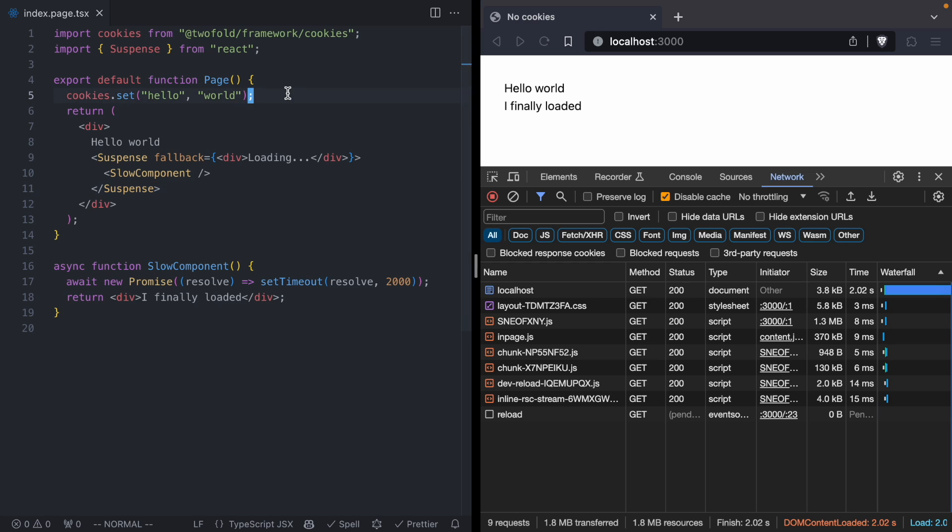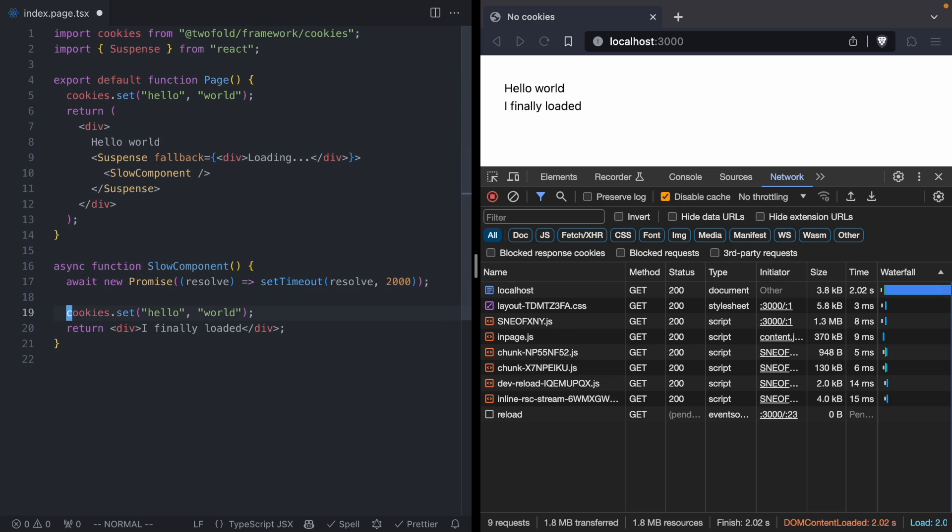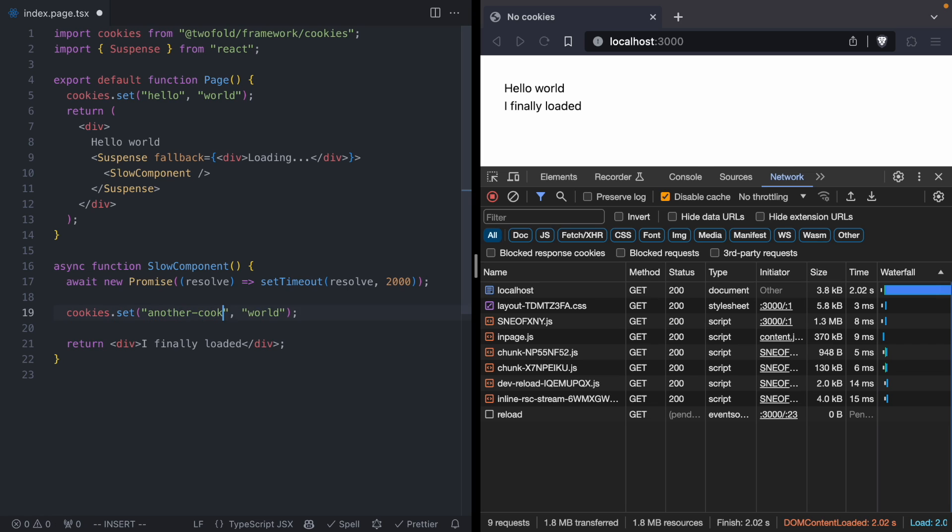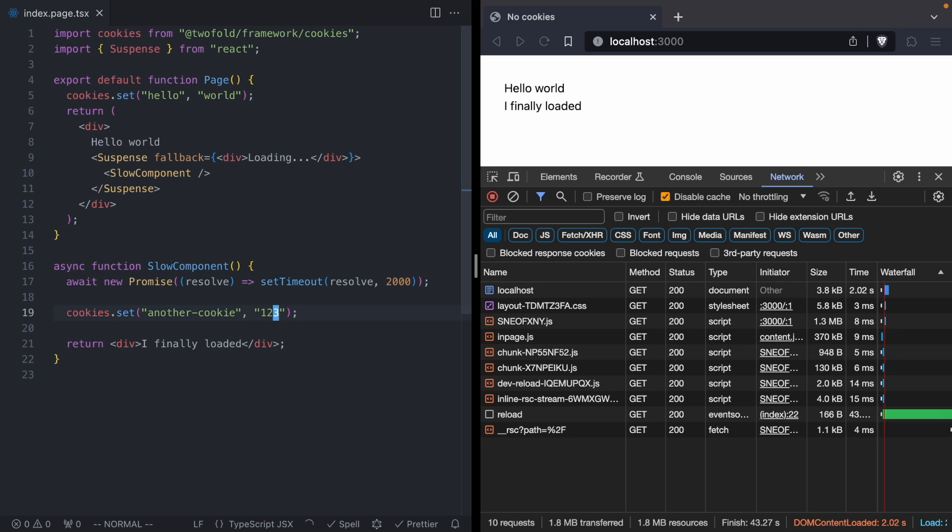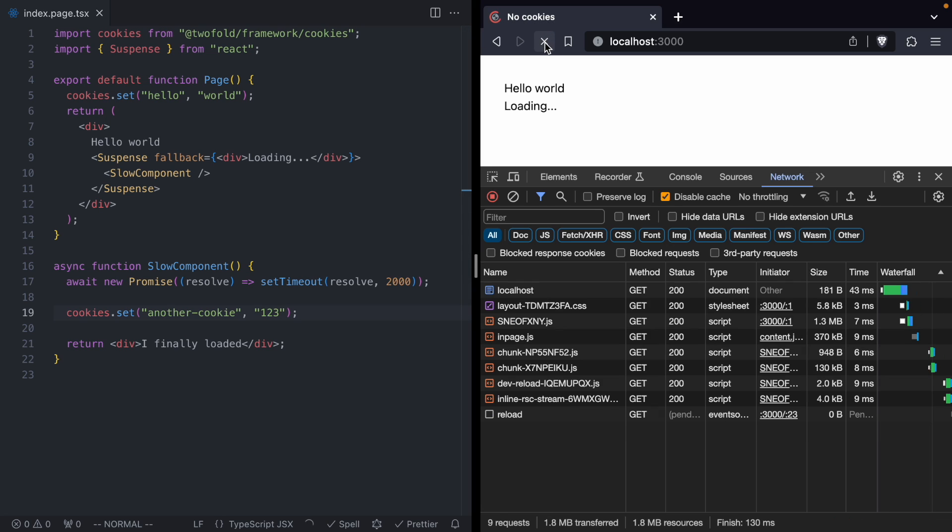Okay, now the problem with cookies. We're going to go ahead and duplicate this call to cookies.set. And we're going to drop it right inside our slow component. And we're going to say another cookie, and we'll just say 123. Okay, let's reload our page.